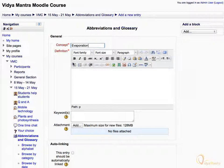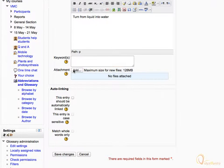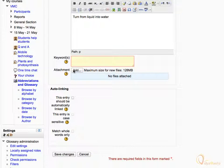And its definition as: Turn from liquid into water. You can also enter similar words that mean the same in the keywords box.